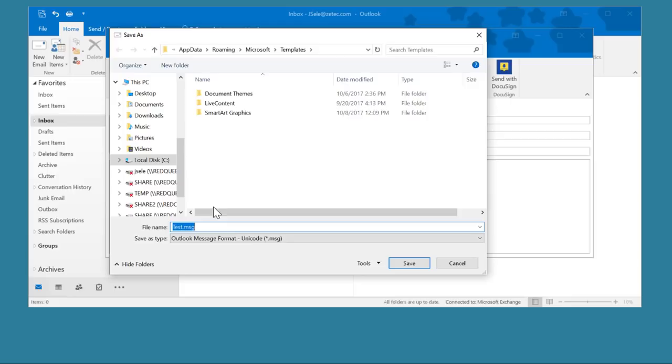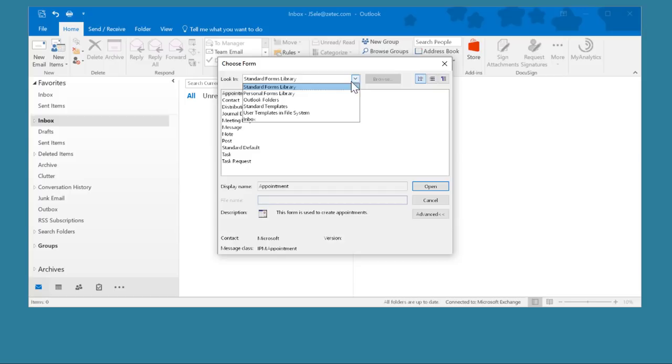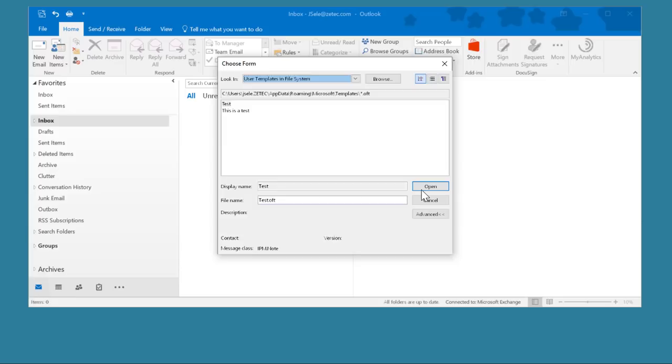Now when you want to create an email you just come up here to New Items, go to More Items and choose Form. In the pull down menu select User Templates and File System and there's your test. When I click on that it creates a new message and it adds my signature. Add any other pertinent information and hit Send.